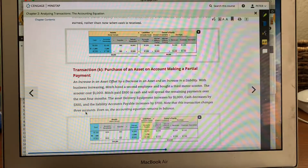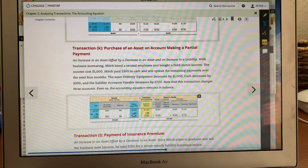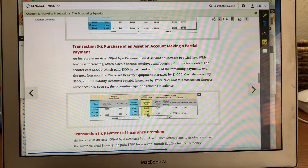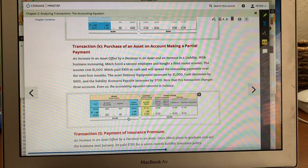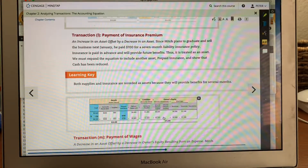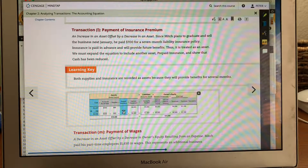Next transaction — purchase of an asset making a partial payment. We minus $300 in cash, and $700 goes to delivery equipment. The amount we put on account payable is $400. Notice at $10,300 — $10,300 — it still balances. Payment of insurance: insurance is typically prepaid. You minus $700 in cash, but you're putting this still in assets since we haven't expensed it out yet. It says 'prepaid' — that means we prepaid for seven months.